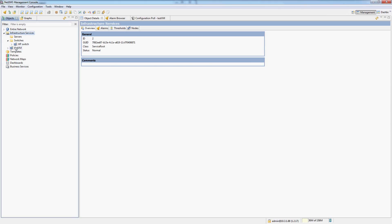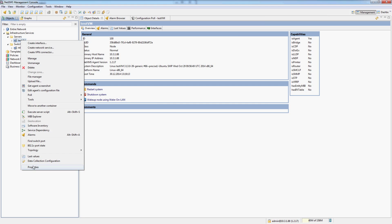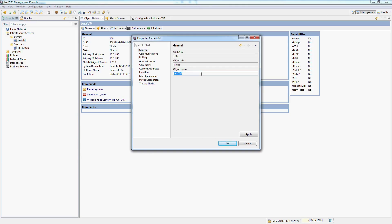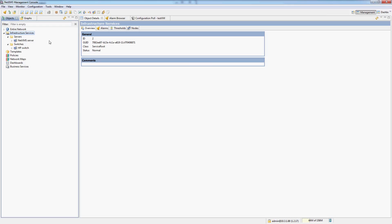And put our NetXMS server into the server container. And let's rename it. All right, great. So that's infrastructure services. This is simply for me to organize my nodes in any way I want.